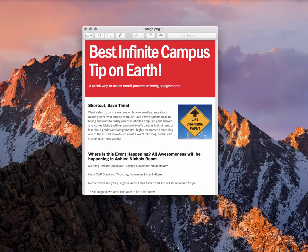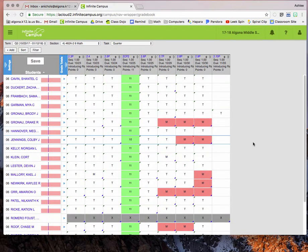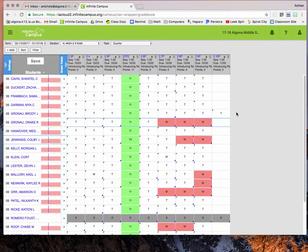This video is all about emailing parents of students who have missing work for you. The biggest thing to make this successful that you're going to have to do, make sure that your gradebook is all set up and ready to go.